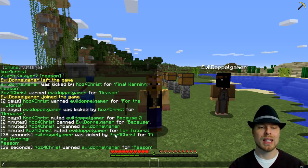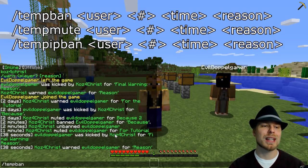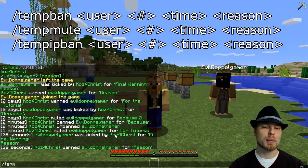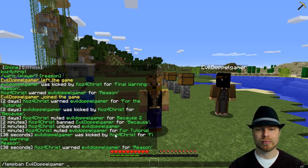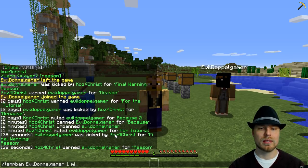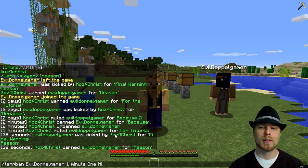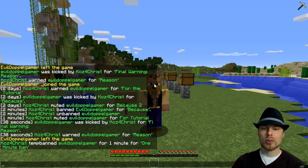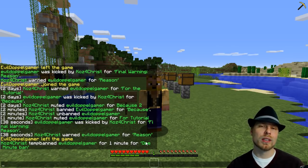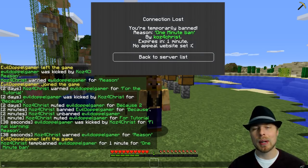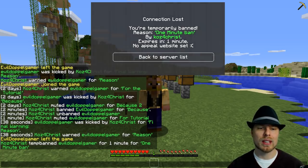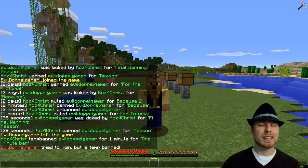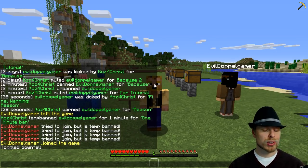You also have some temporary commands — tempban, tempipban, tempmute, all that stuff. So let's do tempban EvilDoppelgamer for one minute with a reason. So a temp ban on EvilDoppelgamer for one minute and then the reason — it says expires in one minute and shows the ban appeal link. That's really cool. If they try to reconnect, it updates and tells them how long they have before they can come back.